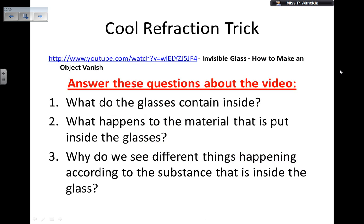So to finalize, that's the trick I told you I was going to tell you about: how you get invisible glass — how you make an object vanish. Make sure you pay attention to what the glass is contained inside, what happens to the material put inside the glass, what the material is — the oil and the glass, the Pyrex and the Wesson oil — and why we see different things happening according to the substance inside the glass. Try to answer those questions as you watch the video. That is it for today on refraction. Up to my next video — be happy and healthy, bye!